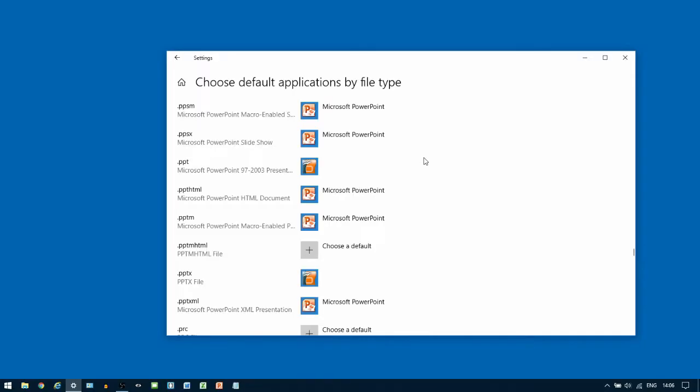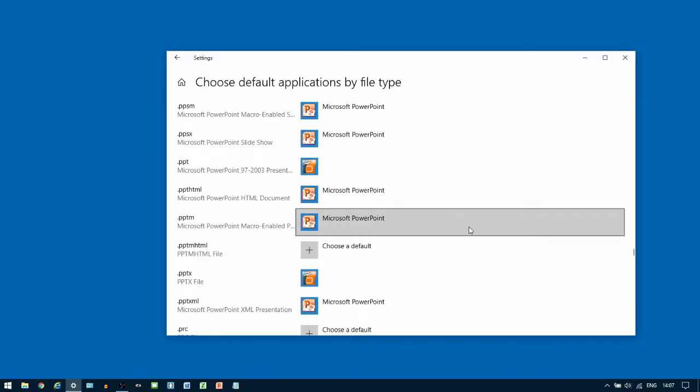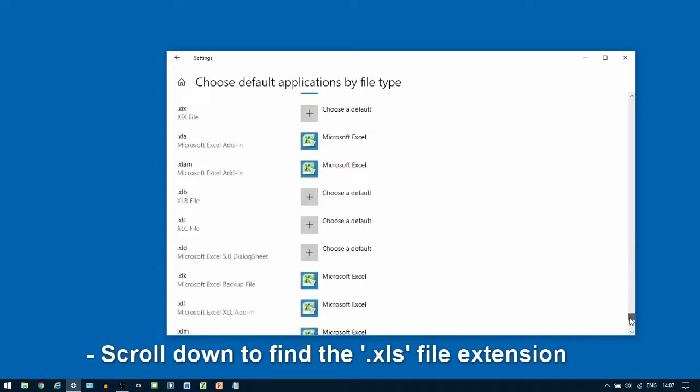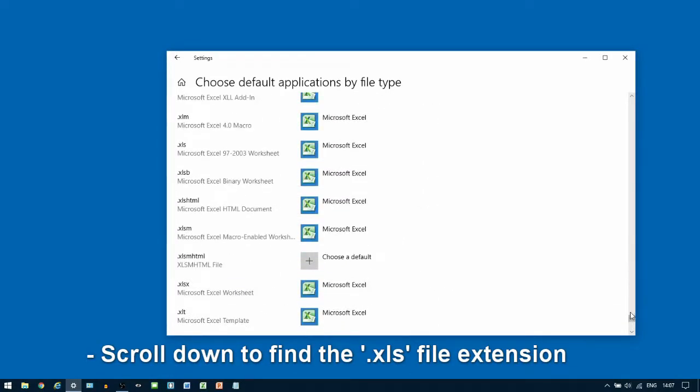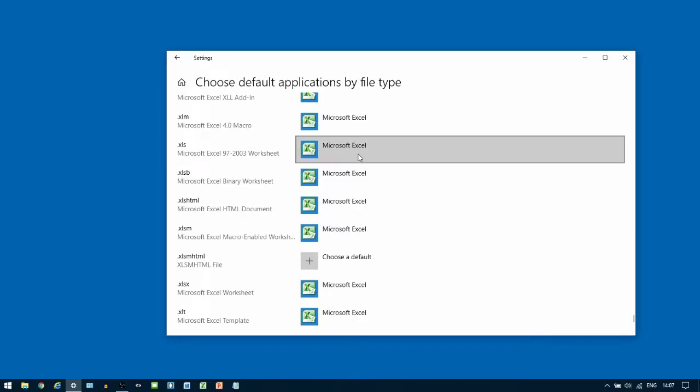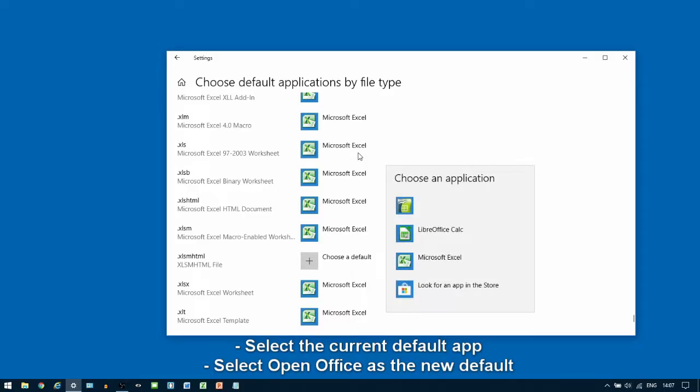After waiting a few seconds, we're now going to scroll down towards the bottom of the list to look for spreadsheet files, which end in .xls and .xlsx. We're going to do the same thing, changing from the current default to OpenOffice Calc.